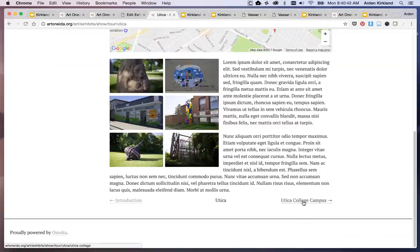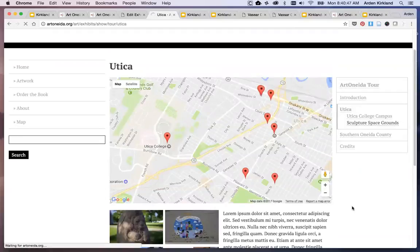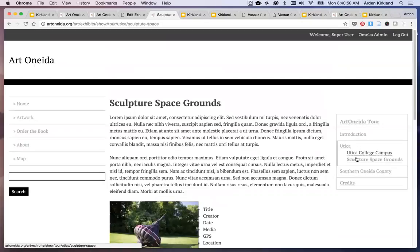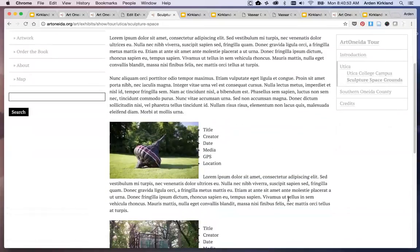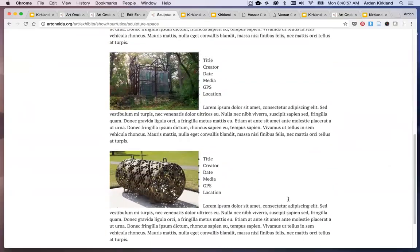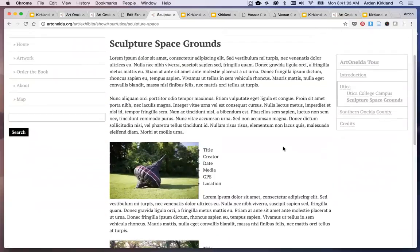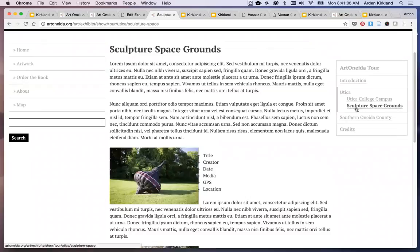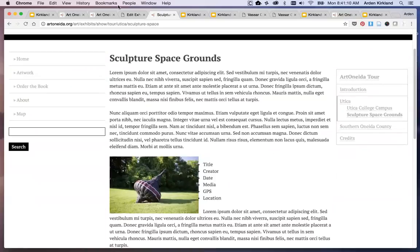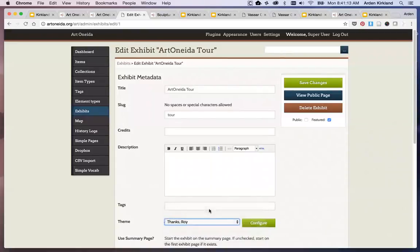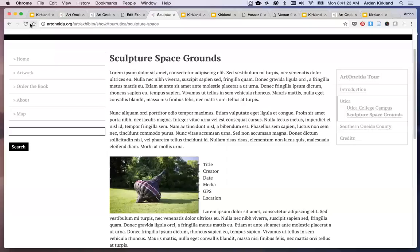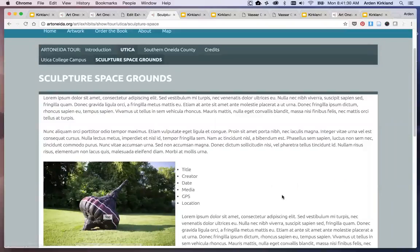Next and previous links here. Seeing here, these images are a little bit larger in this view than they were in one of the others. Let's look at one more — change to the Seasons theme and refresh. Here you're seeing photos even larger this time.